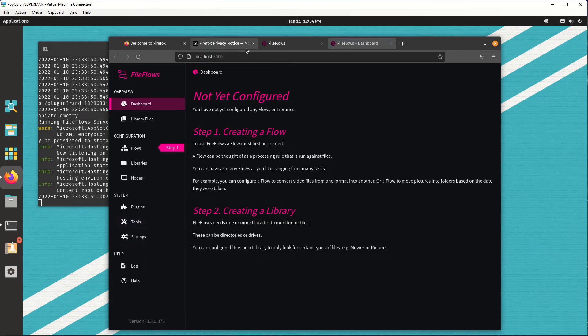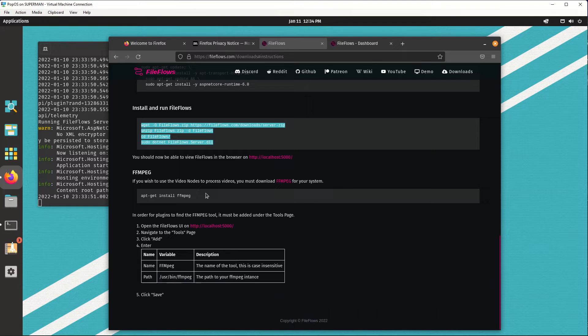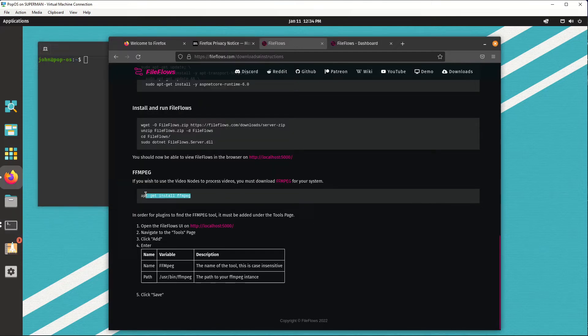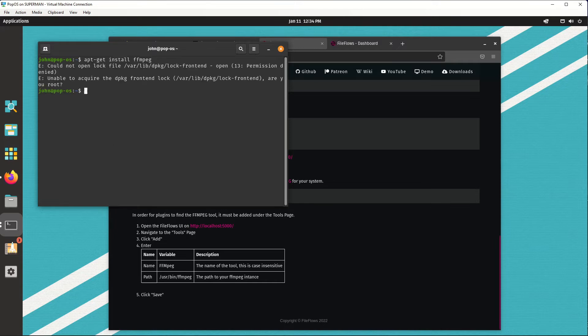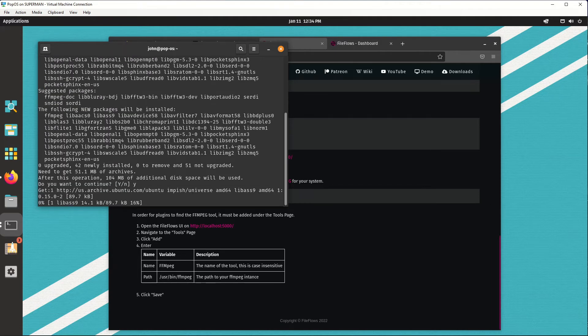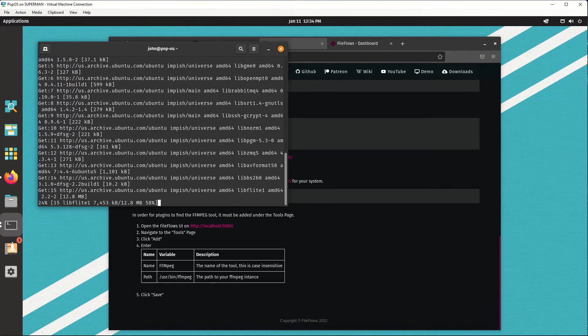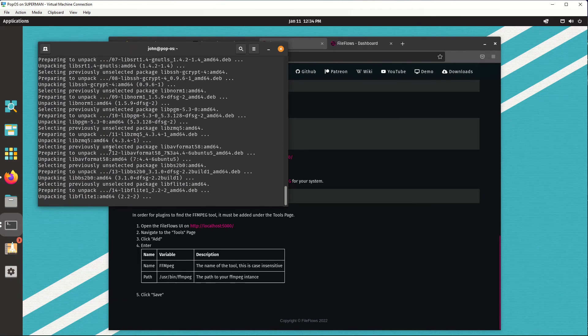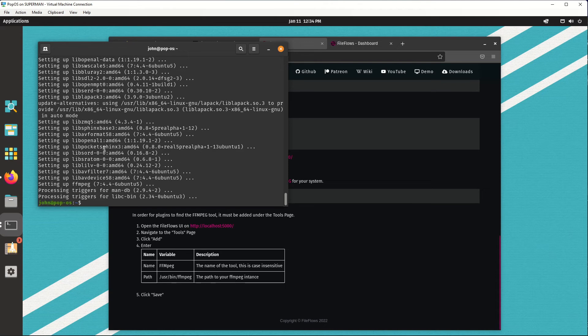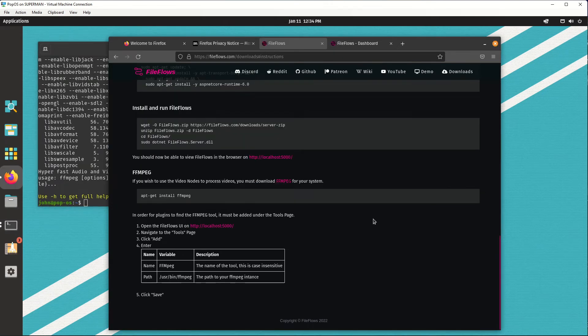So the next part of the guide mentions FFmpeg. So if you want to use that for file processing, you need to install it. So we can just open up a new terminal, type this command to install FFmpeg. All right, so that should now be installed.